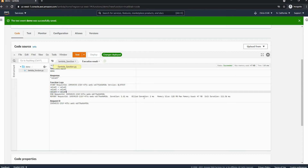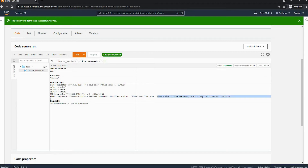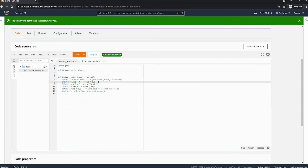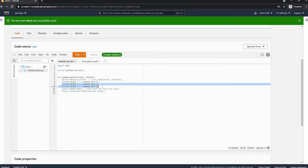Here we have the response value one, and that was equivalent to key one. Next we have the printed stuff, and as you can see down here we have a few interesting things: we have the duration, the build duration, the memory, and the initiation. The initiation only happens once and shows how long it took.